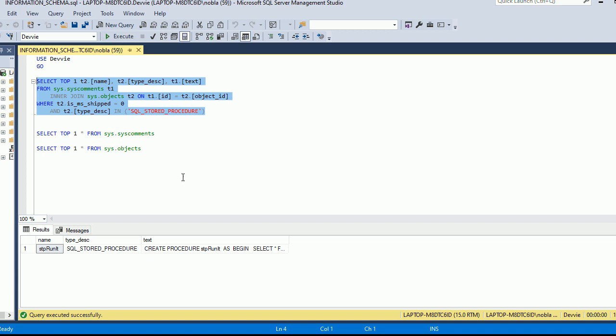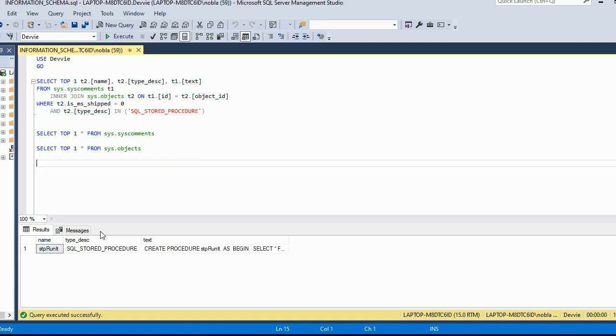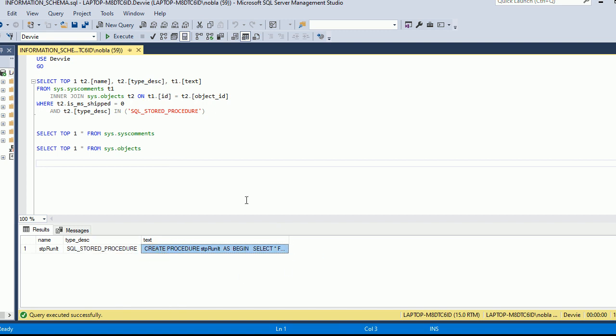In our example here, we have the name of the stored procedure, the type which is a SQL stored procedure, and then we have the text. Keep in mind, if we were trying to search for text in stored procedures, this is one of the alternatives to doing that. We could also be developing an application that iterates over all of our source control code and look through it that way.